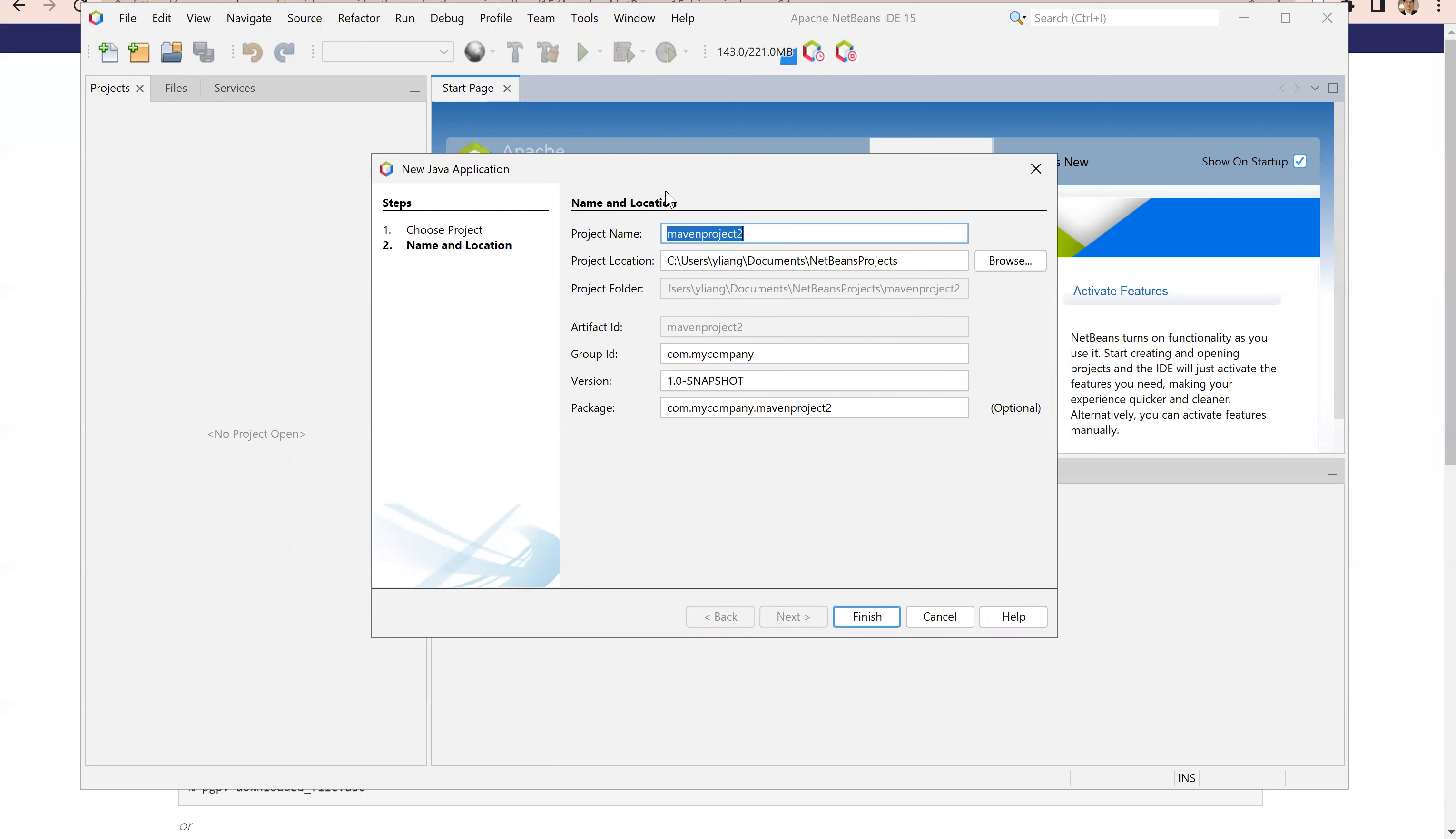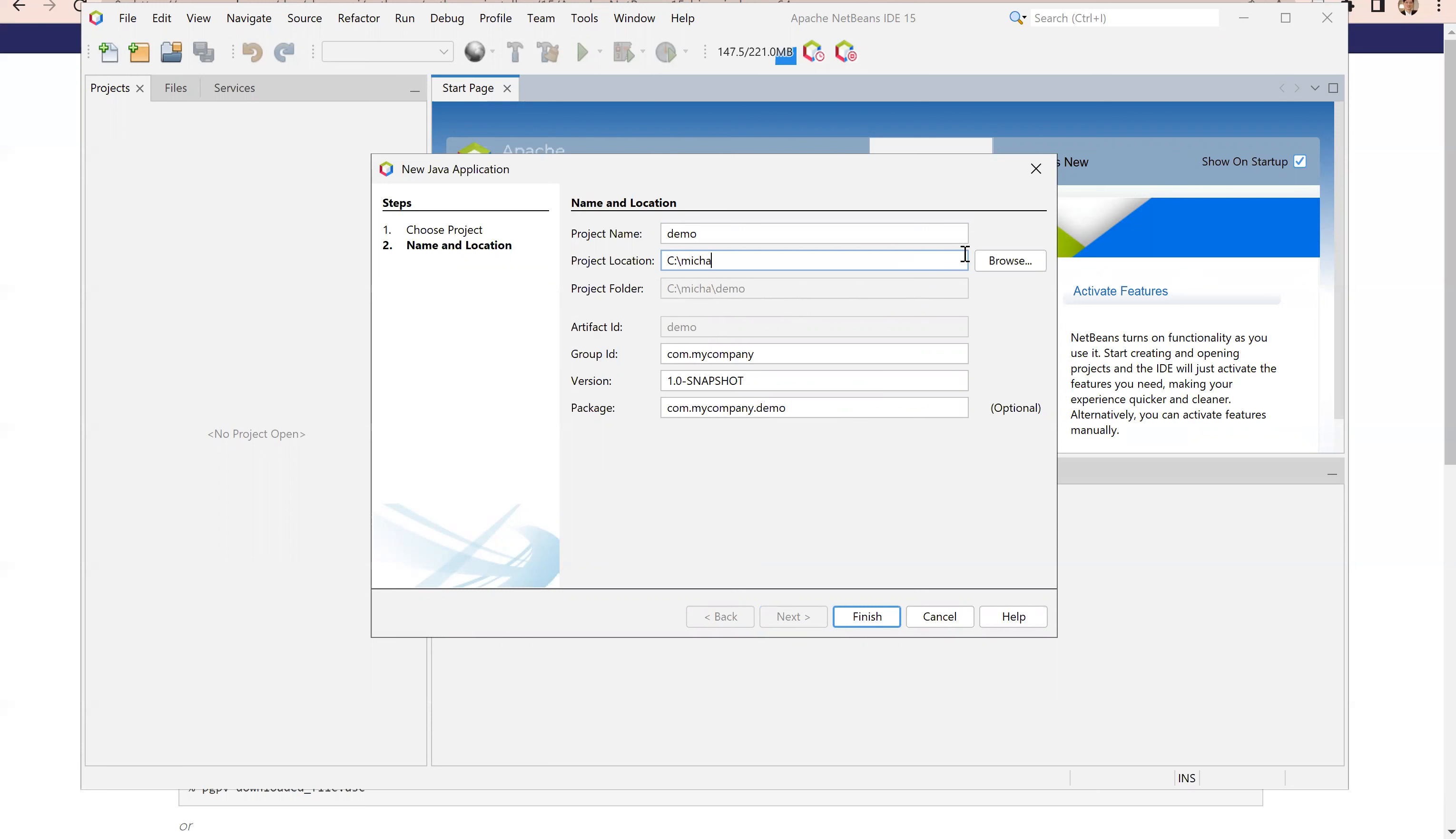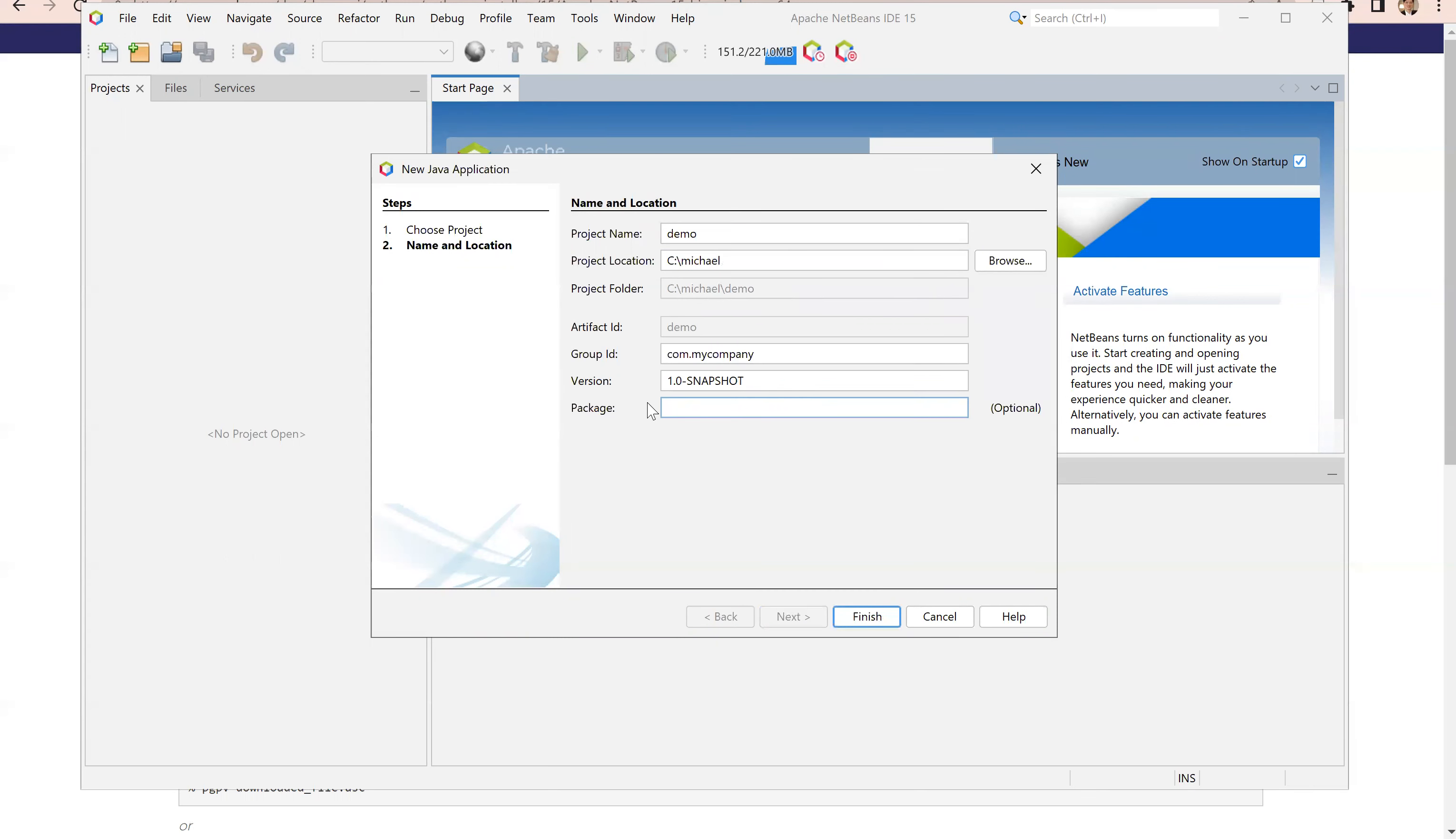I'm going to call this project name demo. The location, I'm going to put it C colon backslash Michael package. I'm not going to use any package just to match the book for simplicity. The book does not use any packages for the source code and also in the exercises. This is just for convenience. When you write your commercial projects, you need to use package to organize your classes. Now click finish.